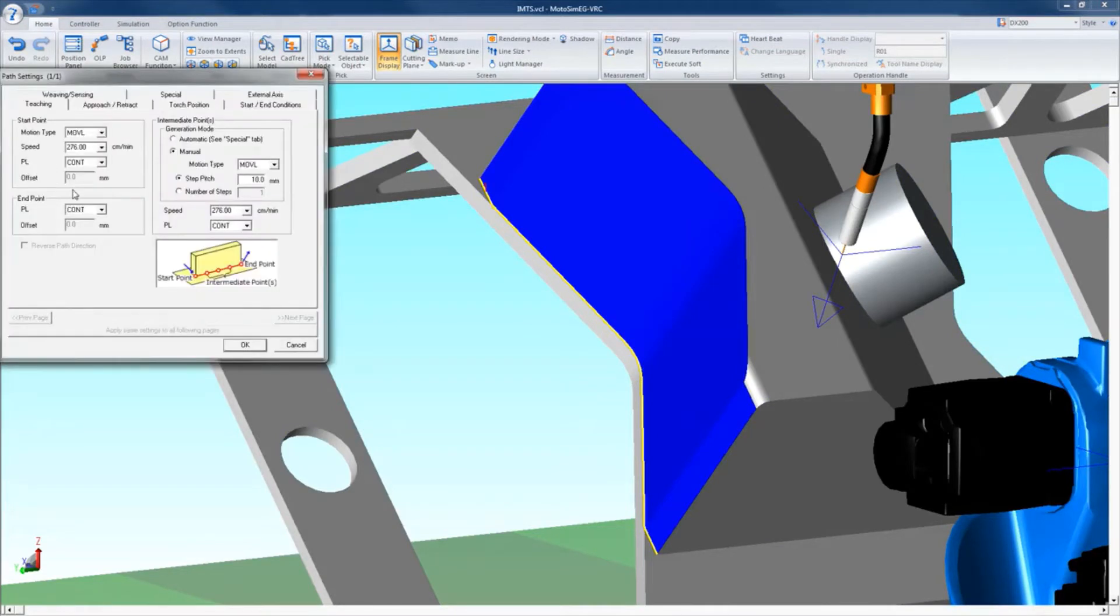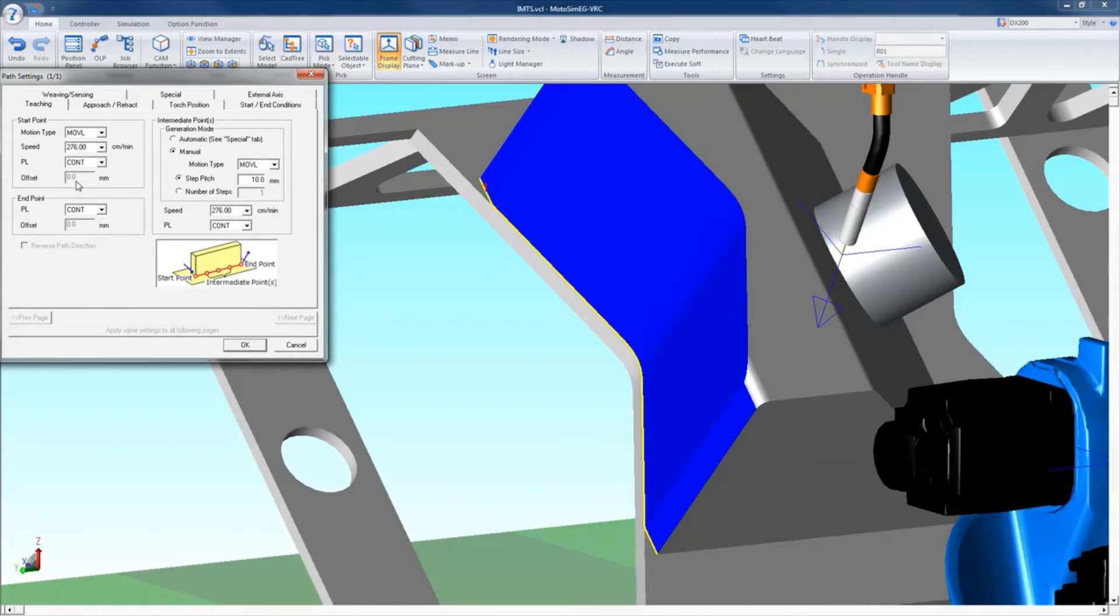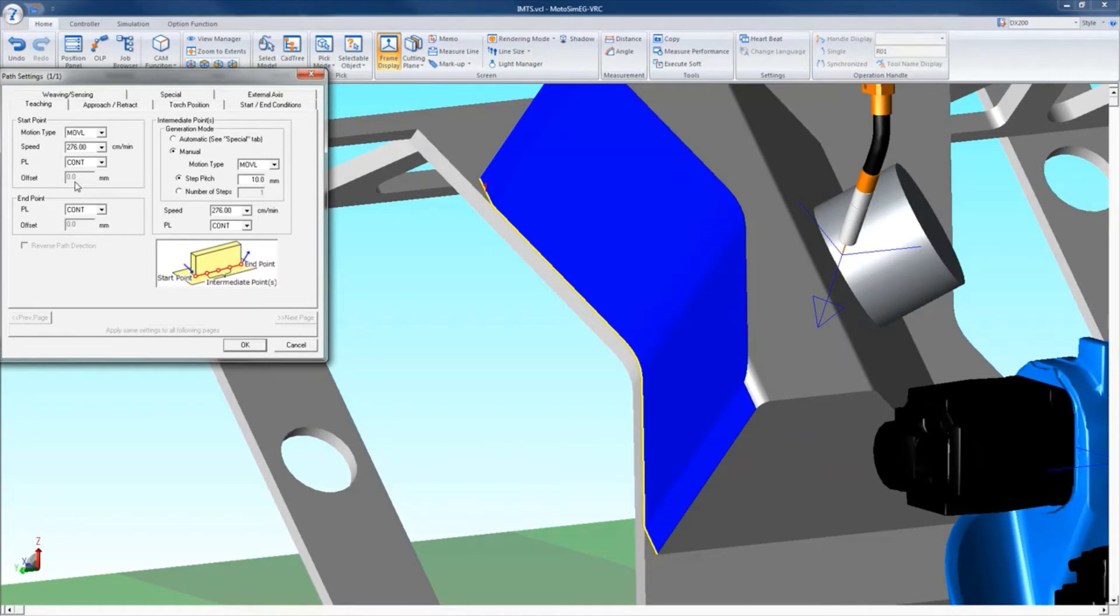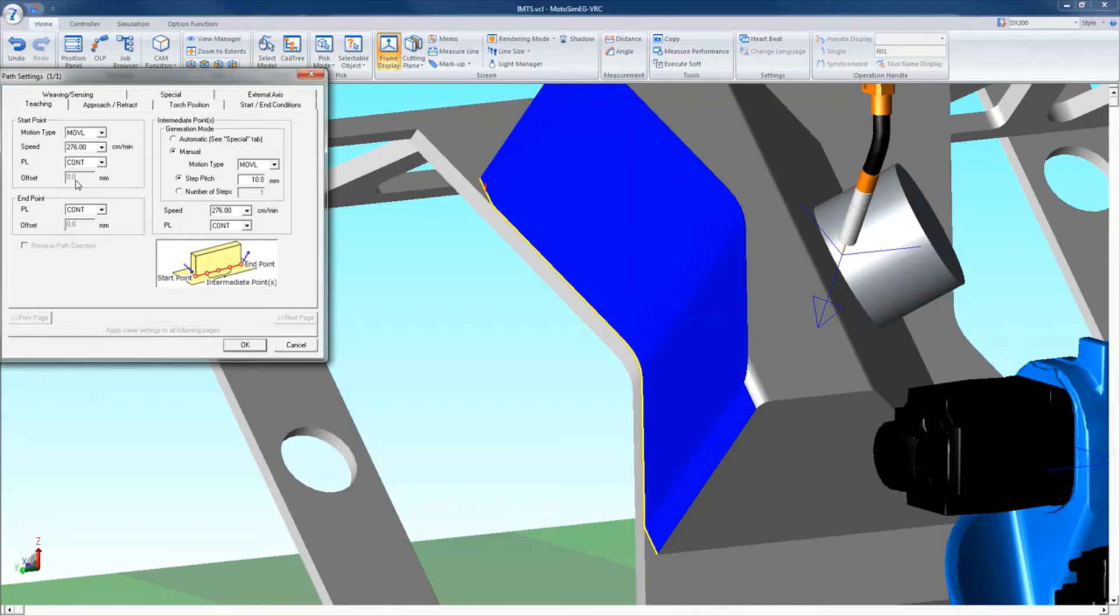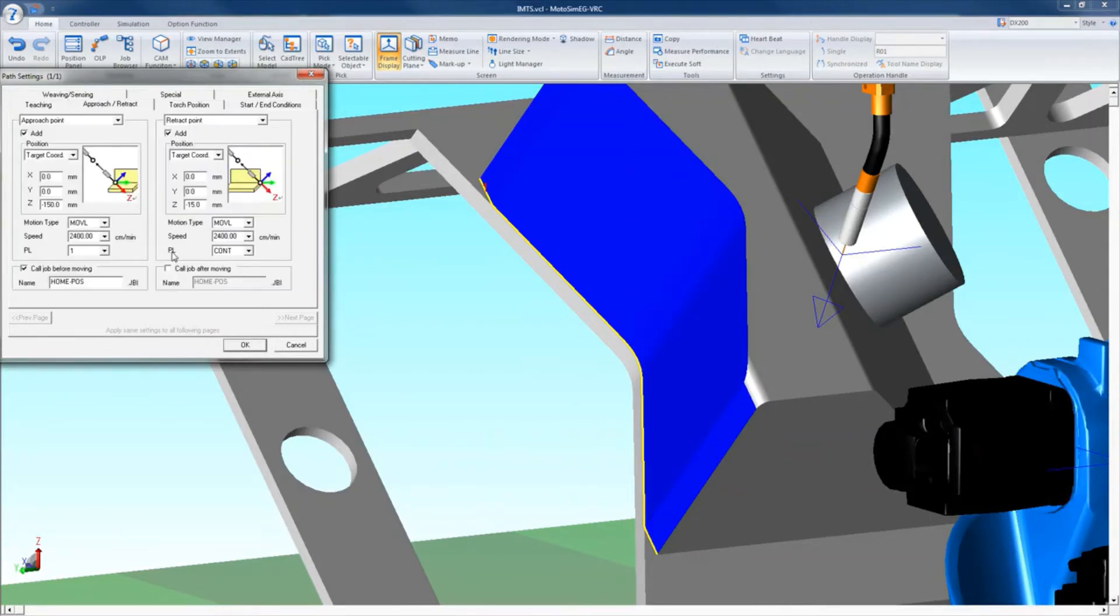The path setting window contains the following tabs: The teaching tab sets the start position, motion type, and speed. Position level and/or offset options are available for position level and offset for the endpoint. The intermediate points can be adjusted to automatically set between linear and circular path based upon the settings in the intermediate points tab, or can be manually set to be linear or circular. The robot speed and position level are also set here. There is a box to reverse the path if needed.